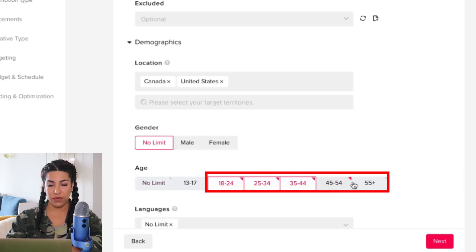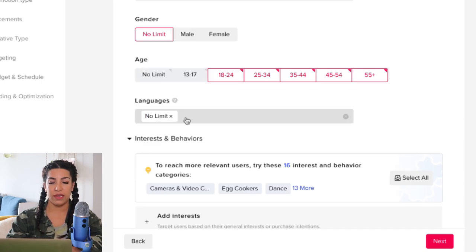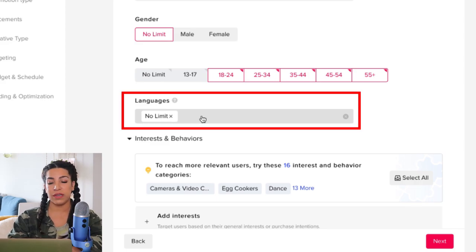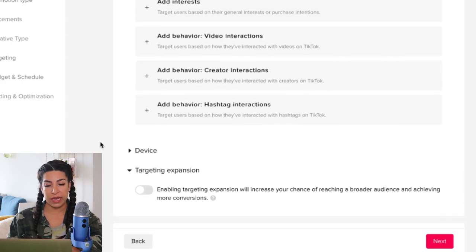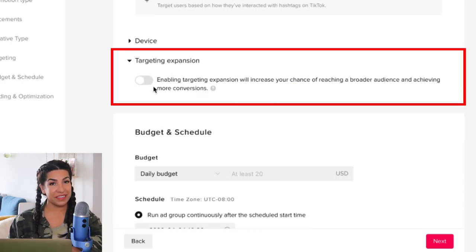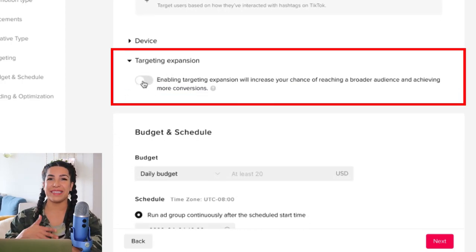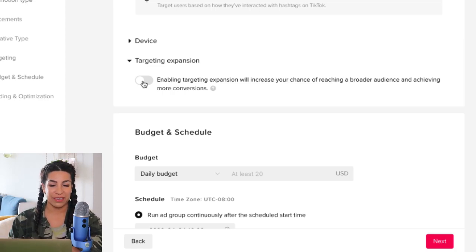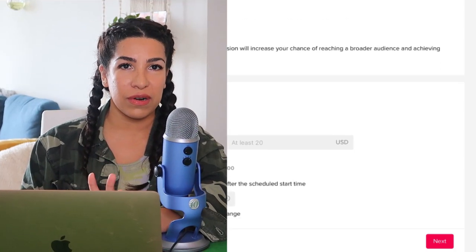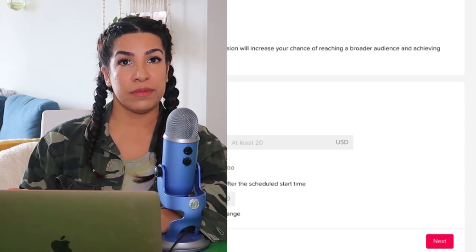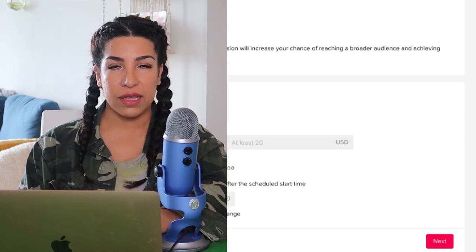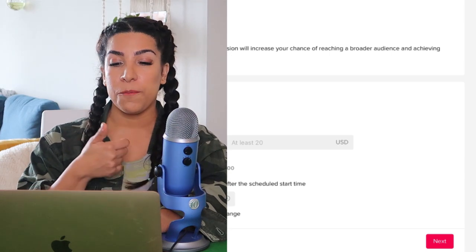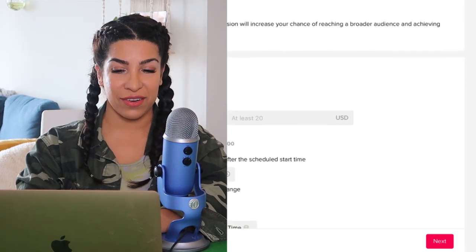I like to do 18 and over — for a while I used to do 25, but now I do 18. I don't really care about language; sometimes I put English, sometimes I don't — it doesn't make any difference. The things that actually make a difference are your bid amount, your creatives, and your products. Everything else is mostly preference.